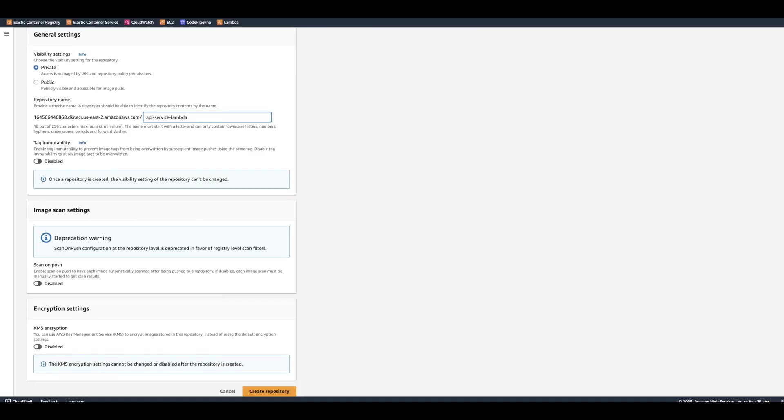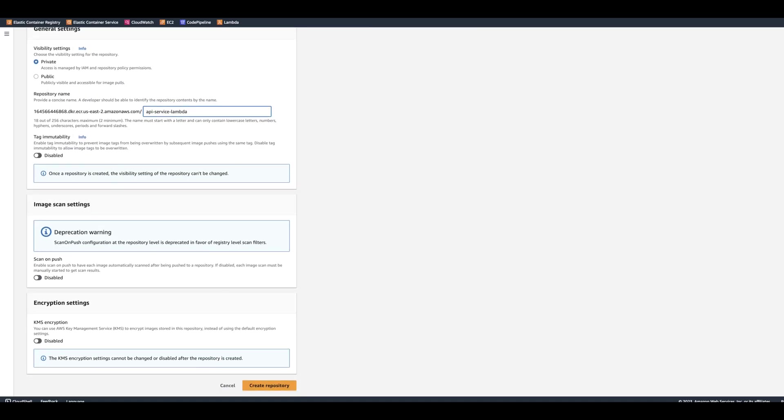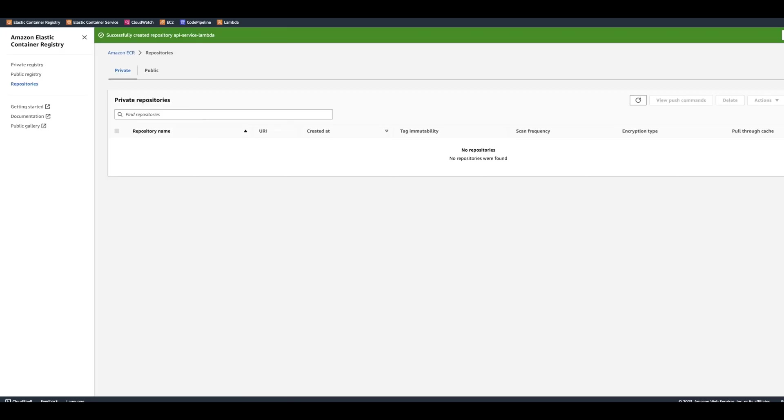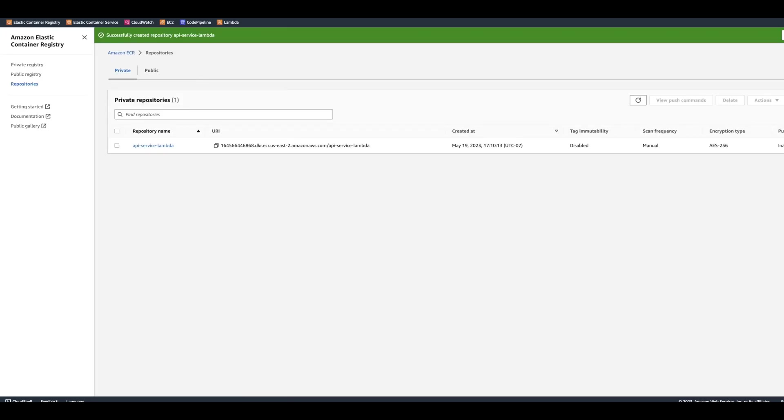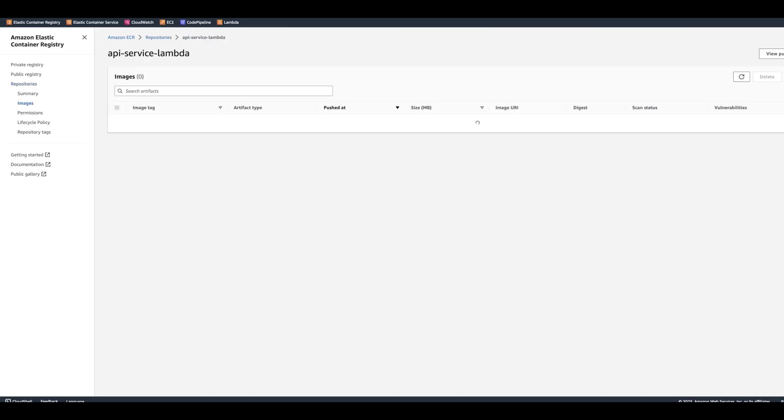So we'll just do repository and call it API service Lambda. We can actually keep all the settings as is, and we're going to click Create Repository.